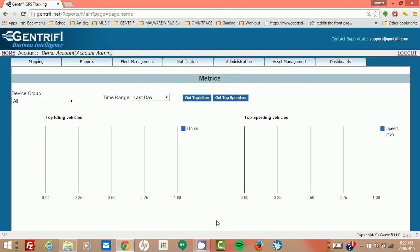Okay, here you can see our metrics dashboard. We have top idling vehicles and we have top speeding vehicles.